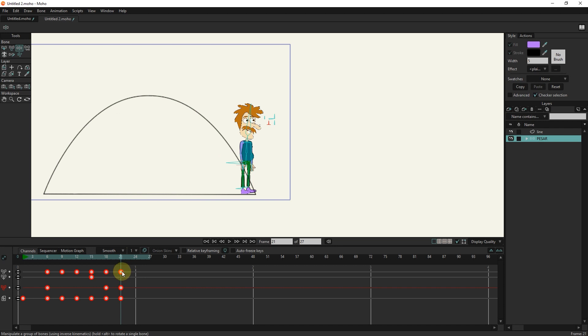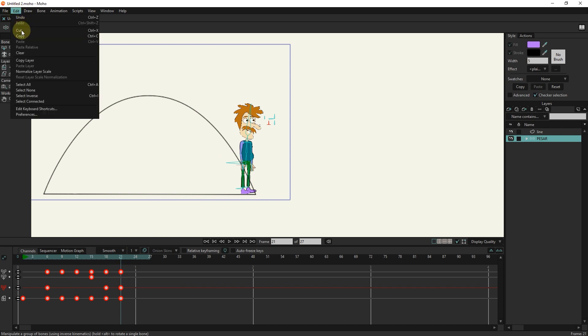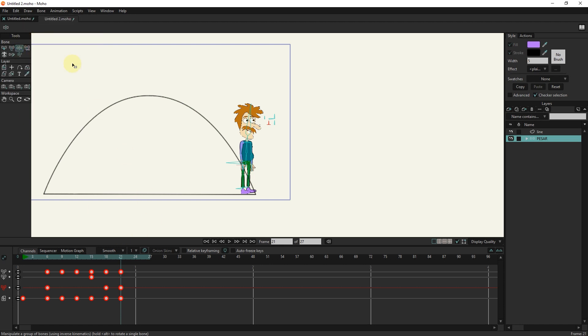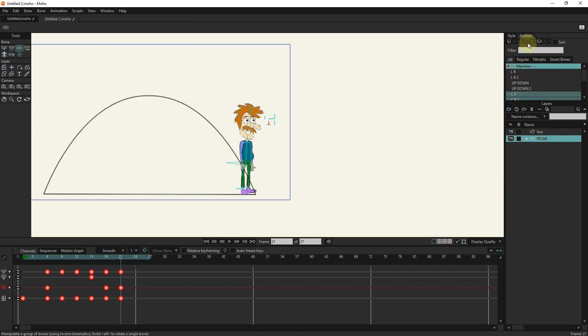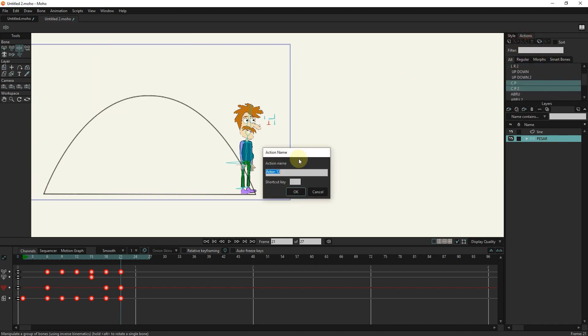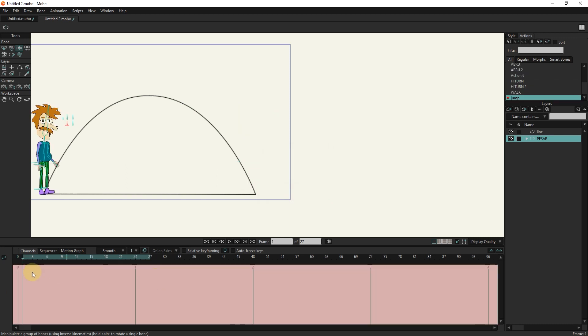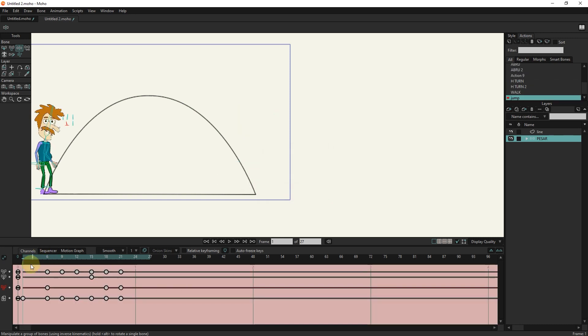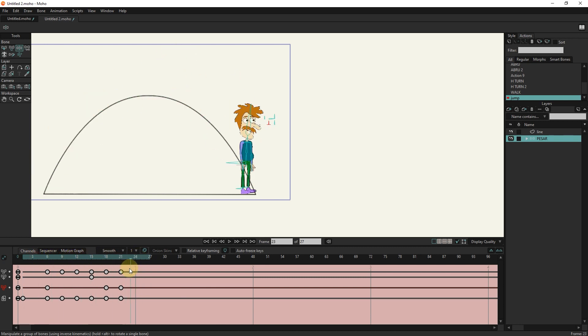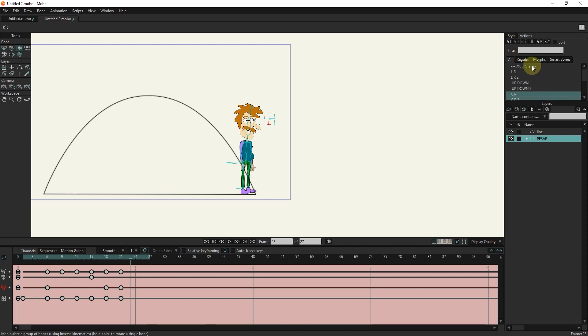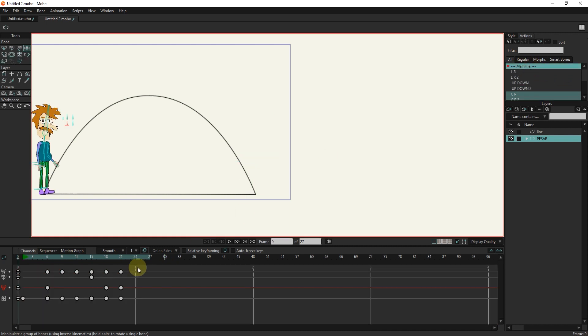I select the keyframes again and copy them. I activate the action section. I click on the new action option and press ok. Now I press the control button and V so that the keyframes are pasted. I click on the mainline option and delete all keyframes.